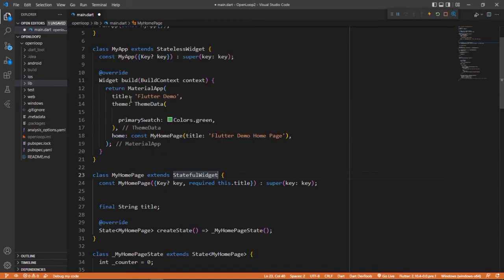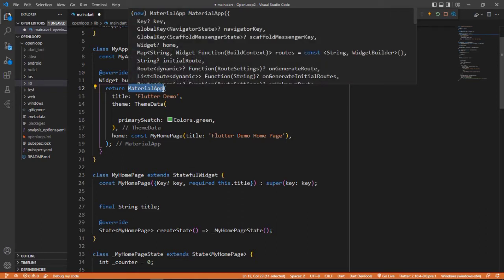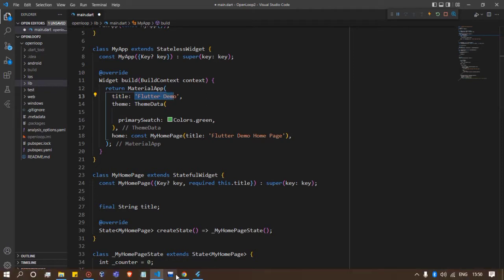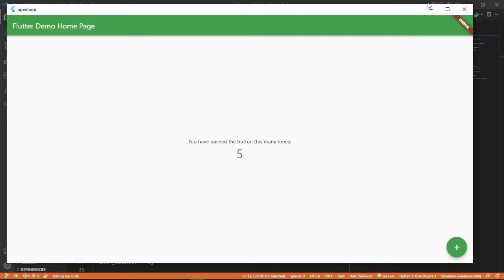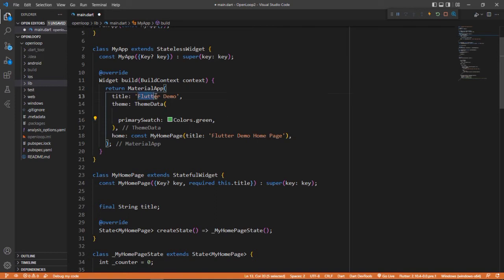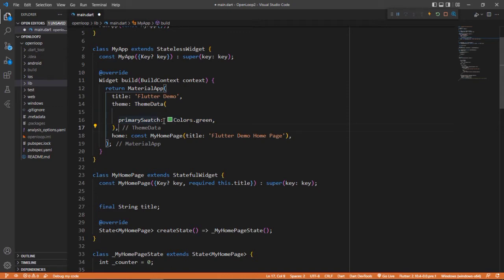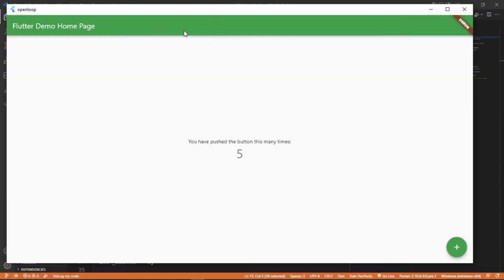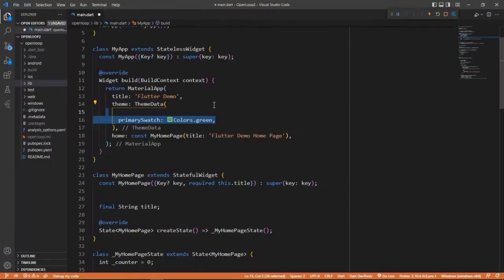After that, we have MaterialApp. MaterialApp has many other widgets in it, that's why we use MaterialApp. Here we have properties like 'title' for our application - 'Flutter Demo'. After that, we have 'theme' as a property of this MaterialApp, with ThemeData that will just store the basic theme of your application. If I'm just changing the color to green, it will change the basic theme of my application. You can see the app bar has changed to green, and also the floating action button has changed to green.